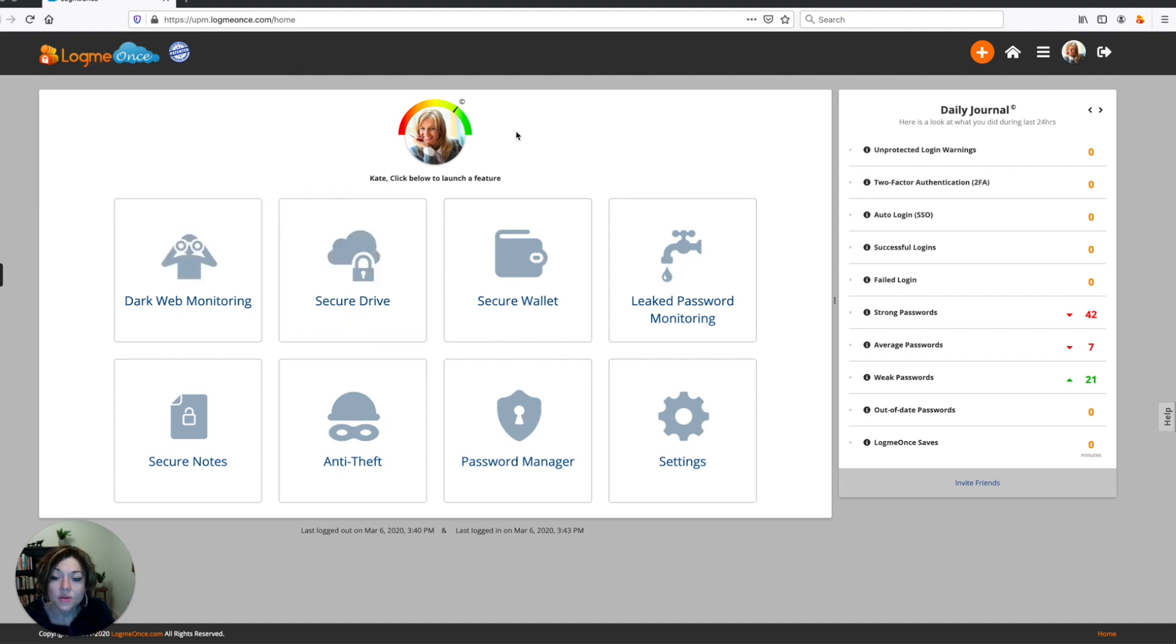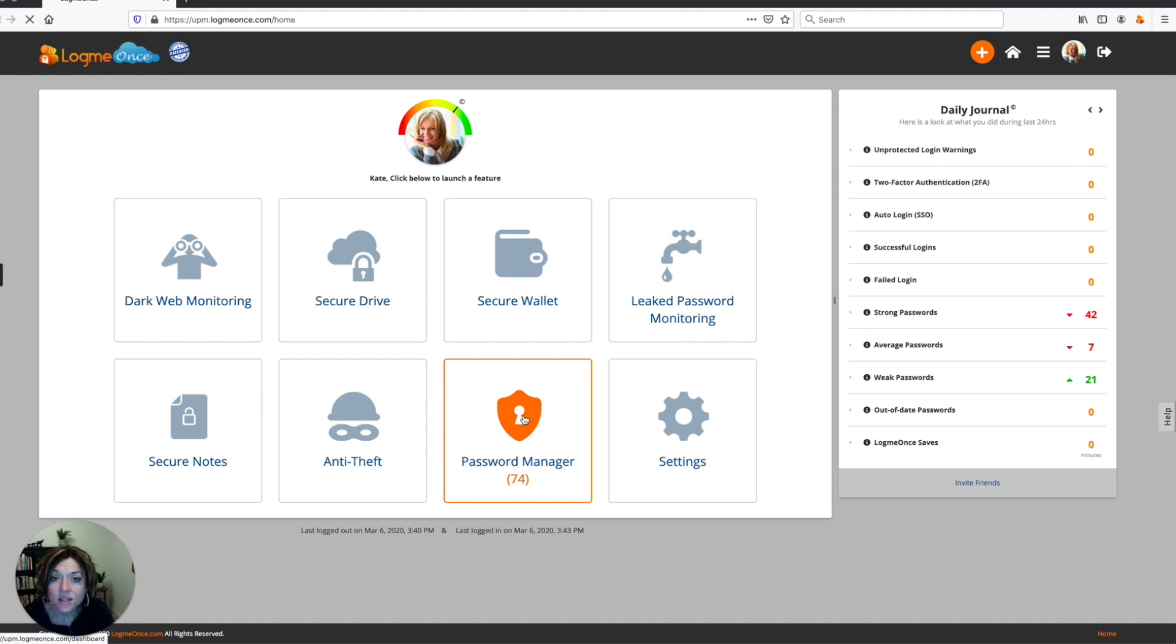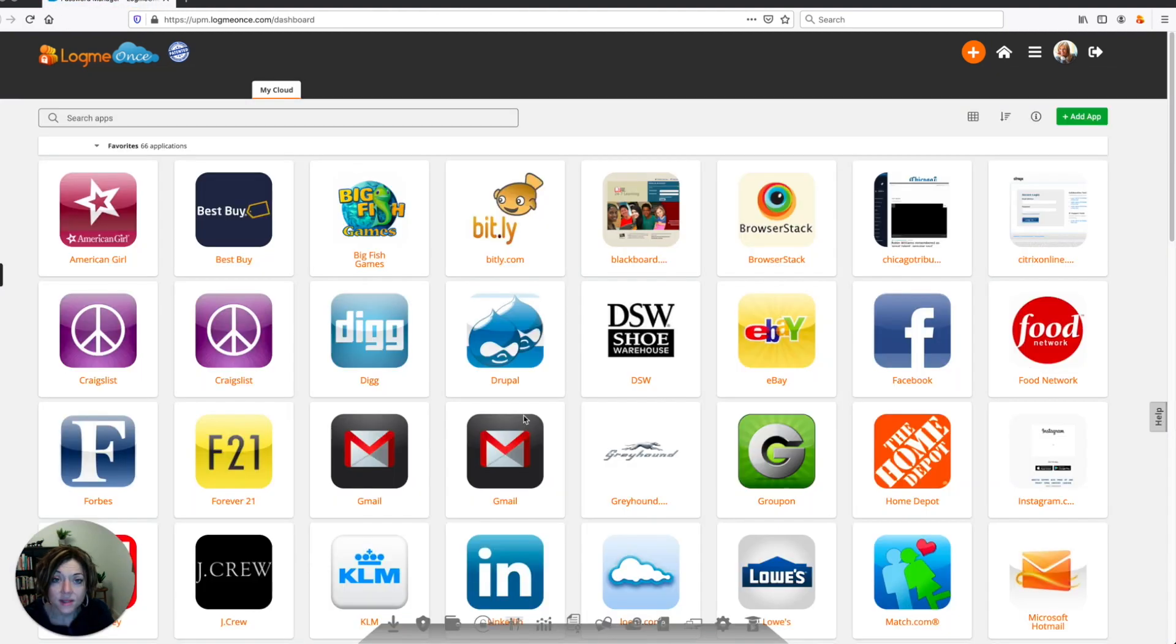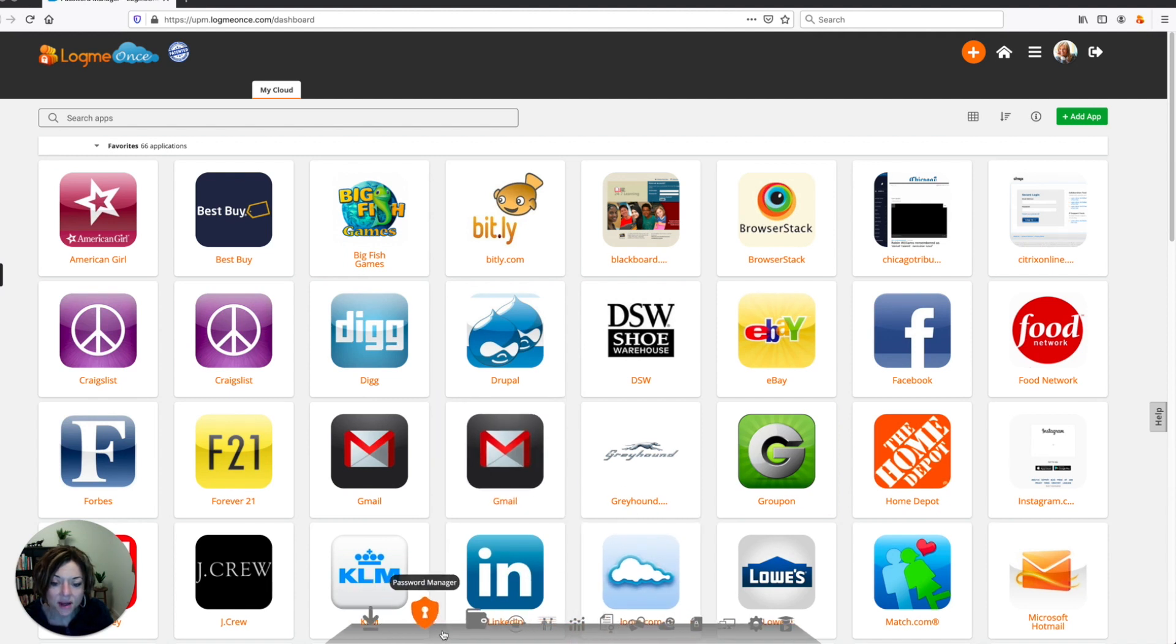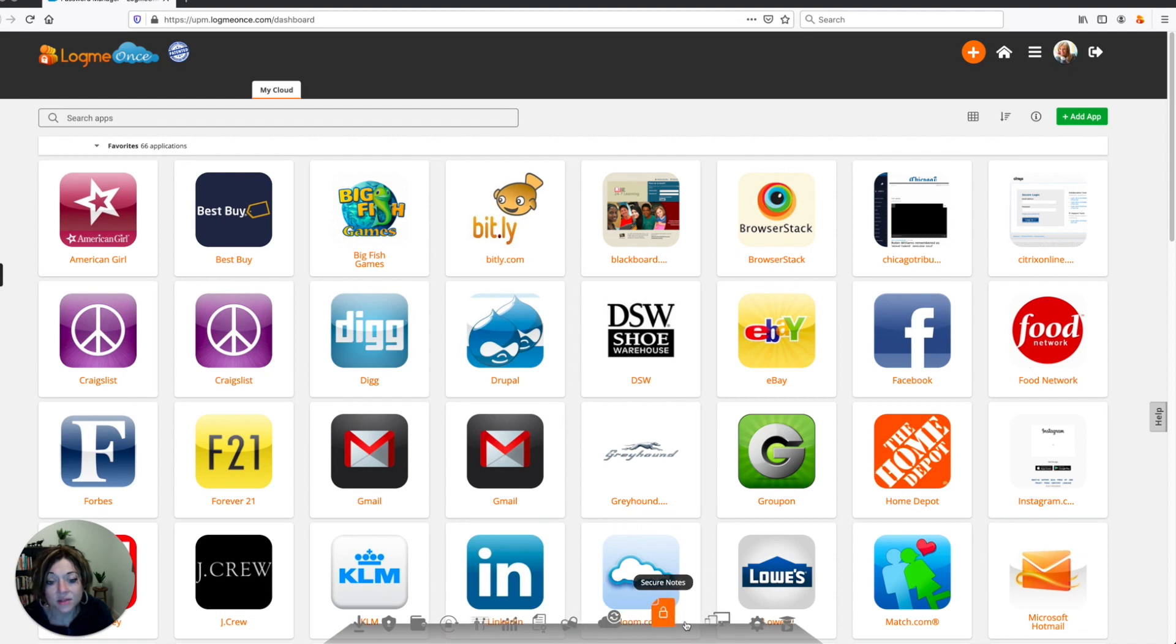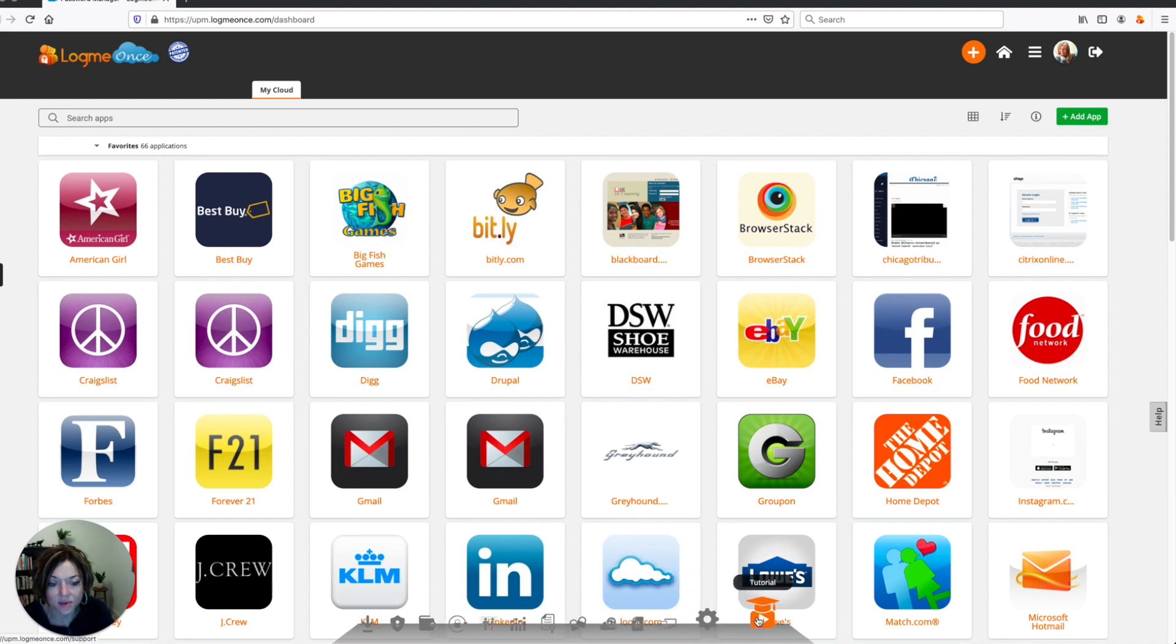And now if you click on any one of your features here, you'll also find that within each one, there's a productivity dock at the bottom of the screen. So here I'm in password manager and down at the bottom is where I'll find my productivity dock. And this is just another way to navigate to the different features within your LogMeOnce account to make it quick and easy.